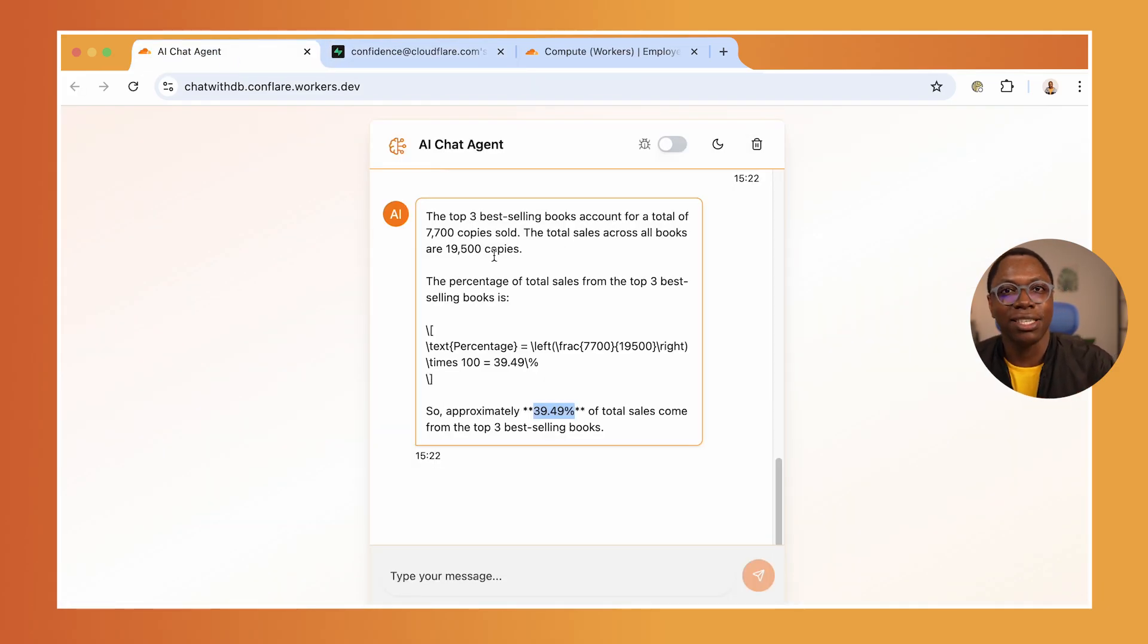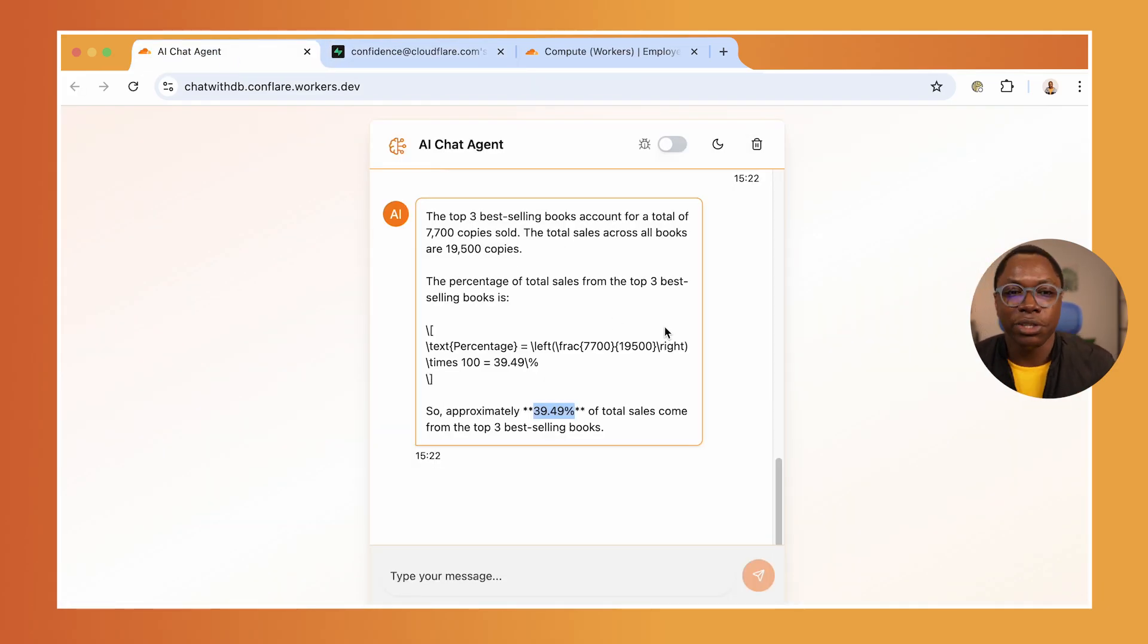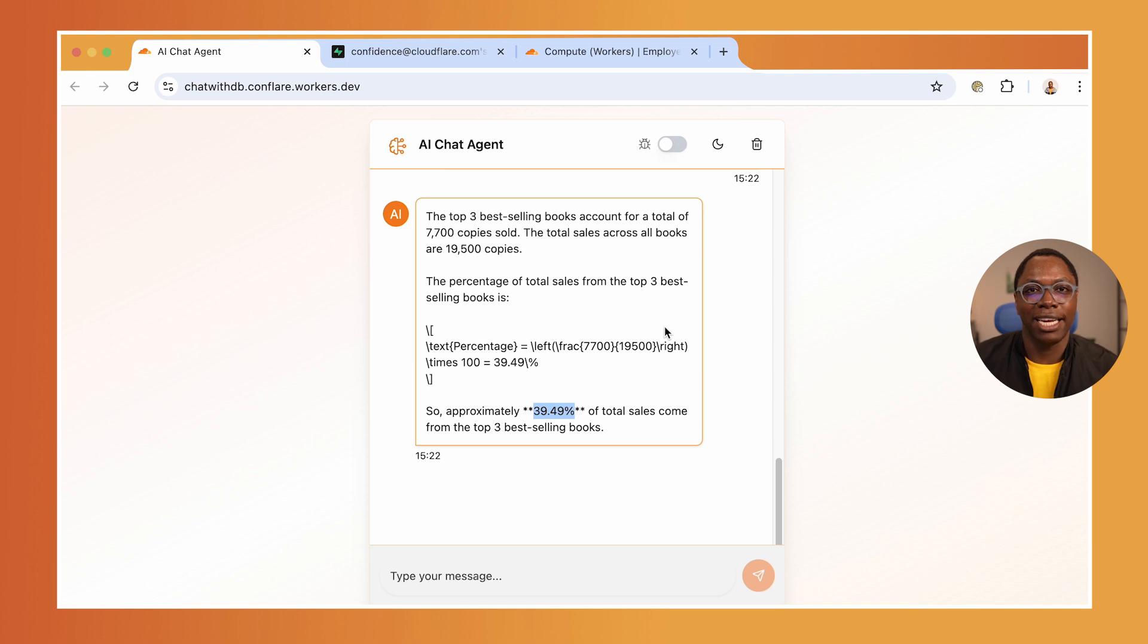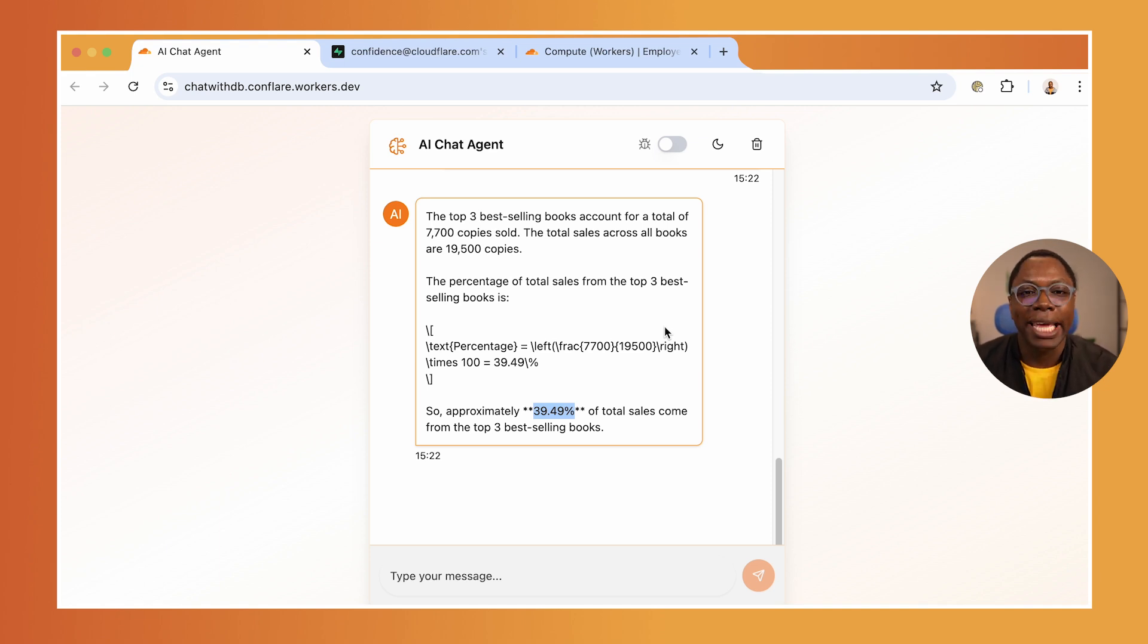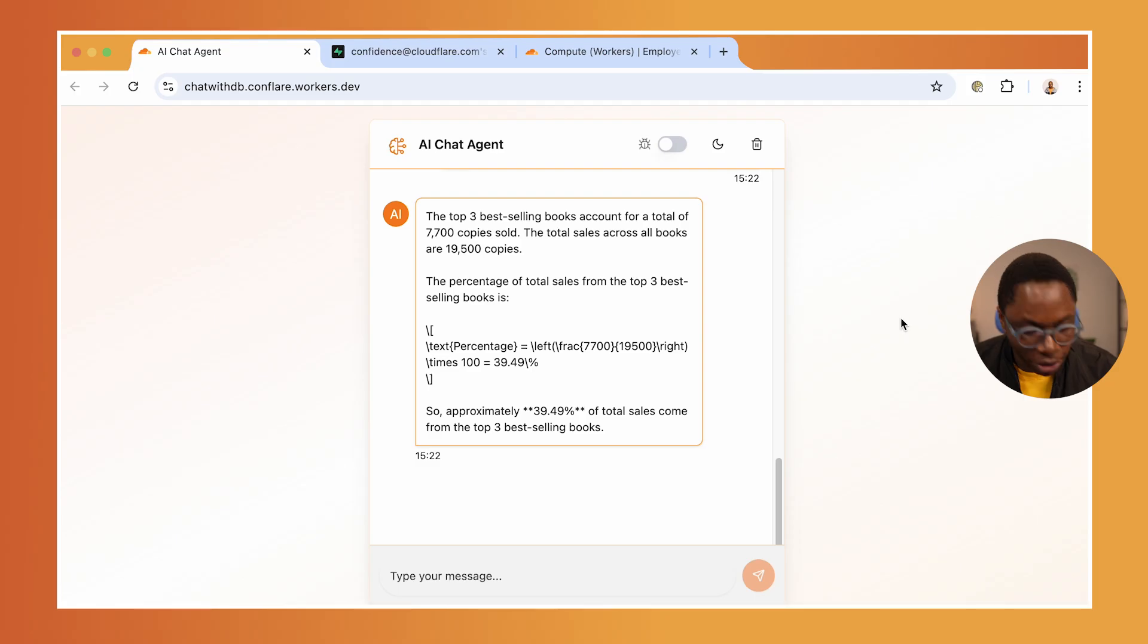Let's take a look at how this works and hopefully it inspires you to build awesome agents yourself. Let's switch over to my code and I'll show you how this works.